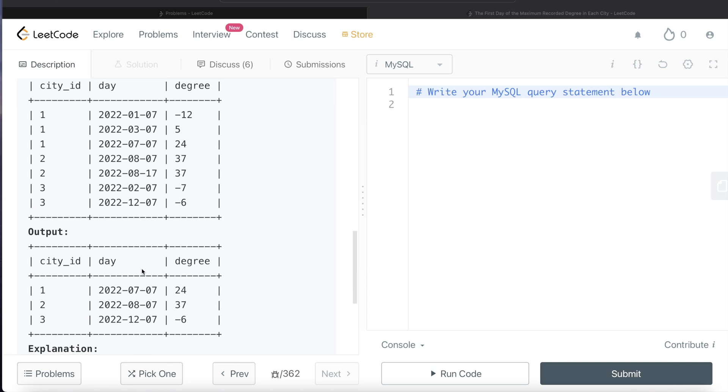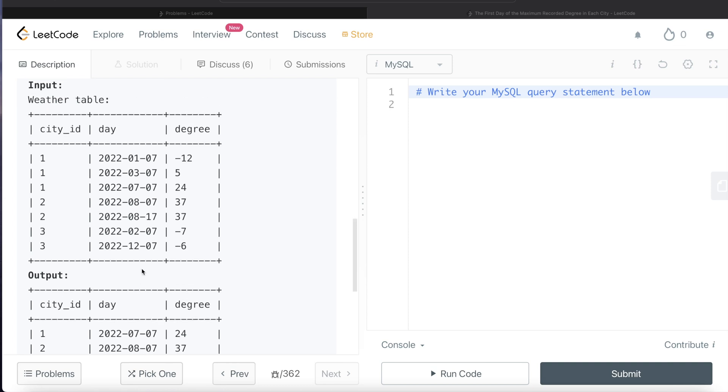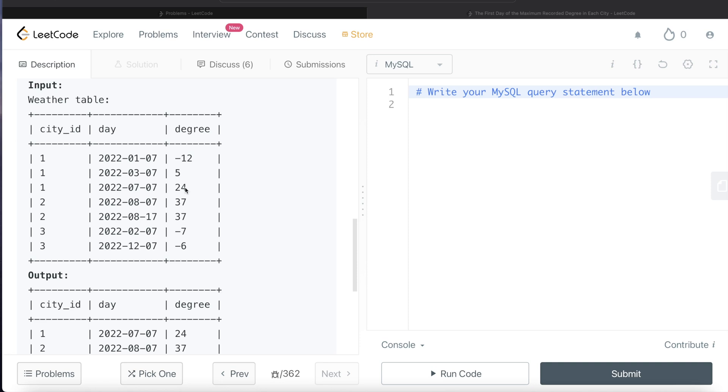This question is very simple. What we can do is, from this Weather table, for each city, if we partition by the city_id and then order by degree in descending order and then day in ascending order, because when there is a tie between degree, then you need to arrange it in ascending order. And then we can rank it. Once we rank it, then we keep the first rank of all these city_ids, and that is going to satisfy the highest degree and if there is a tie, then the earliest day.